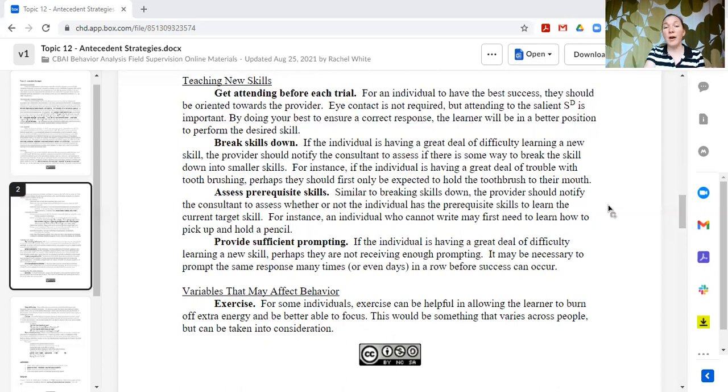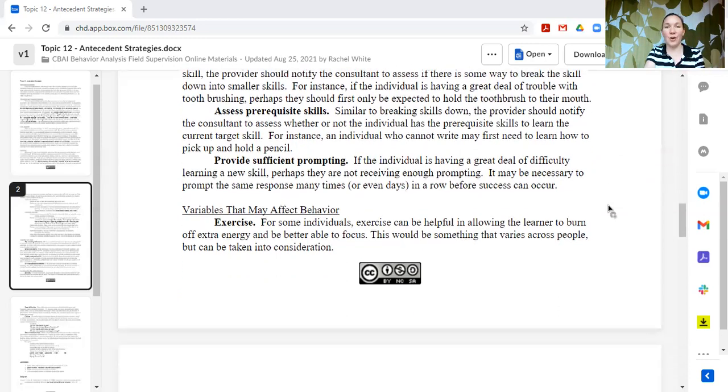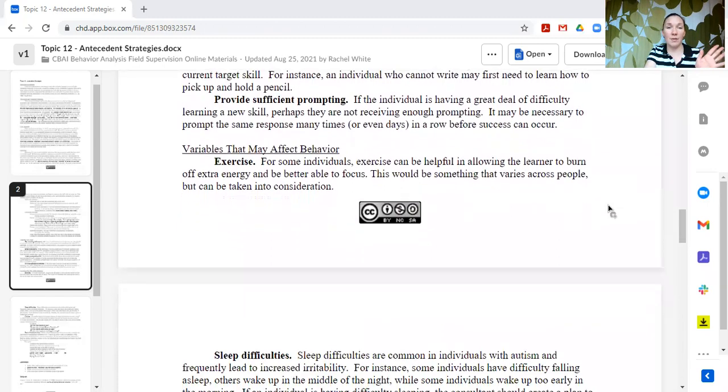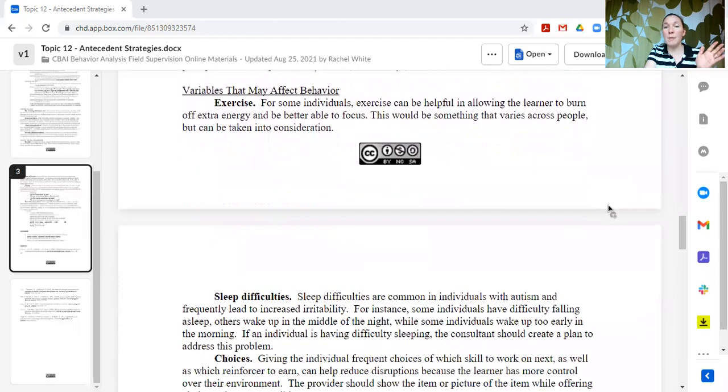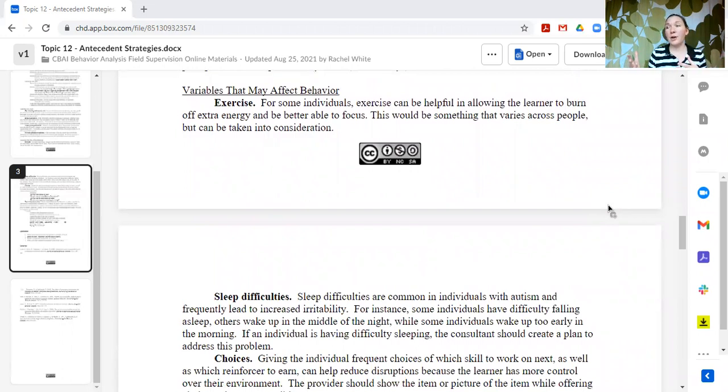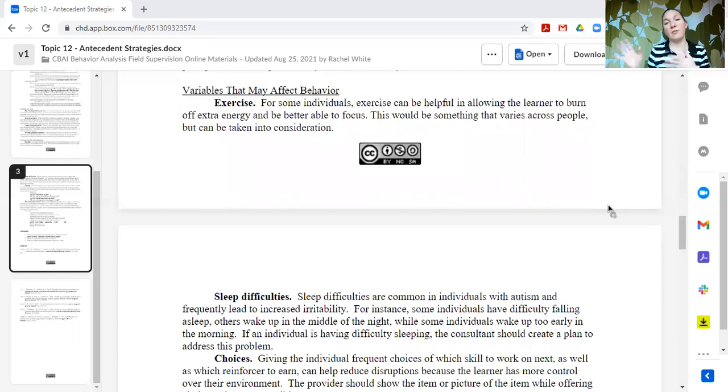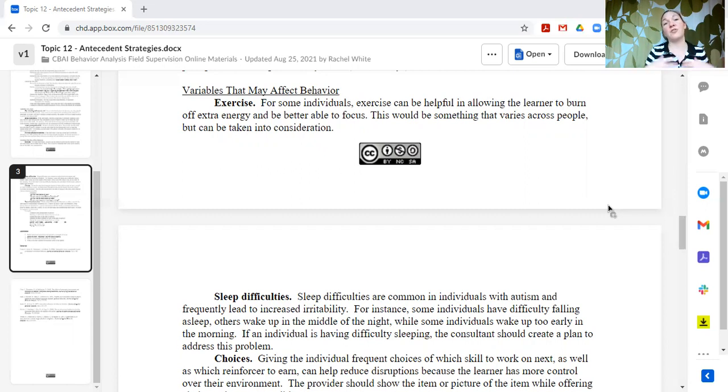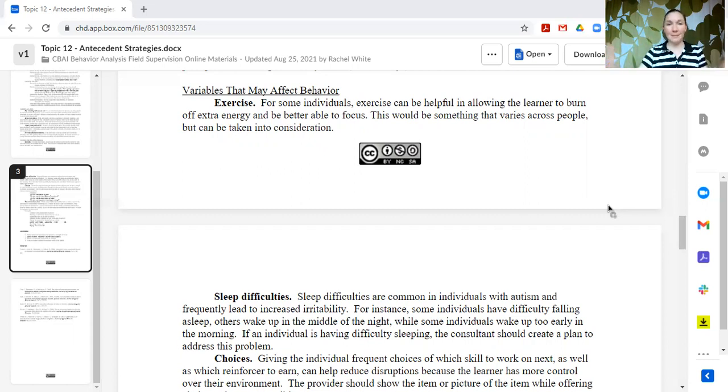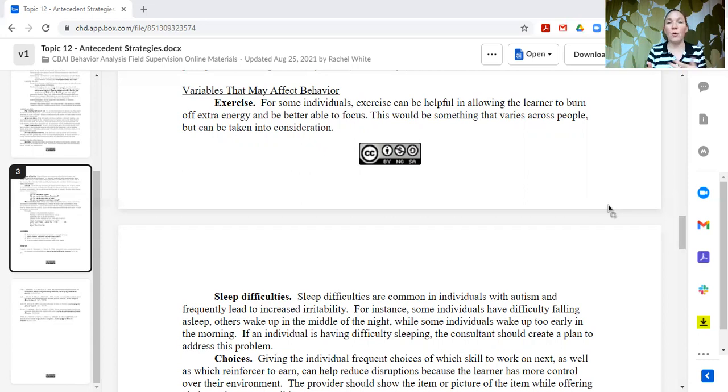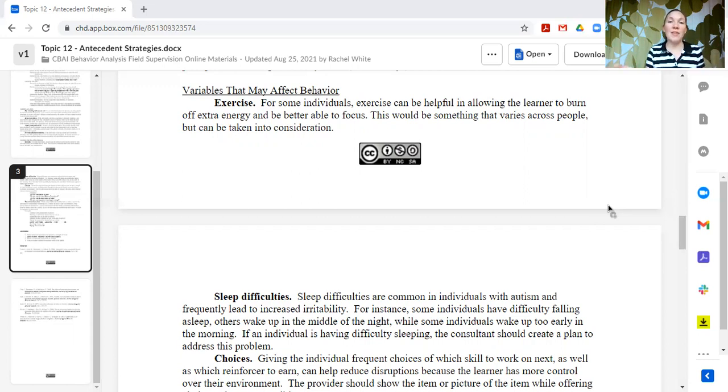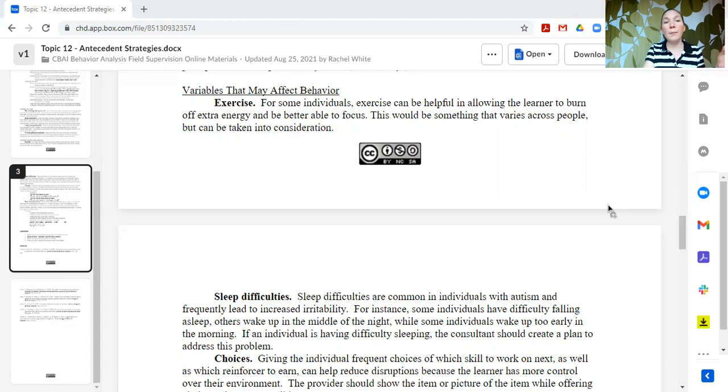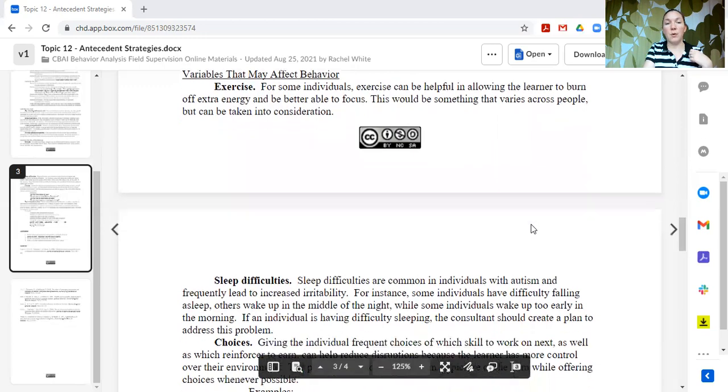There are some other variables that can affect how the day, how the situations are going. These are just some, this is not everything, but things that sometimes we might forget about exercise. Sometimes our learners may need, and this applies to everybody. Okay. This isn't just specific to your learners. This applies to yourself. Sometimes people need more exercise in order to burn off some energy, or they need certain kinds of exercise or movement to get that input that they need and to get out some of that energy that they have in order for them to be successful. So consider that, figure out what that looks like for your learner. This is where collaborating with others like OTs and PTs can be very helpful to determine what this might look like for a particular individual.